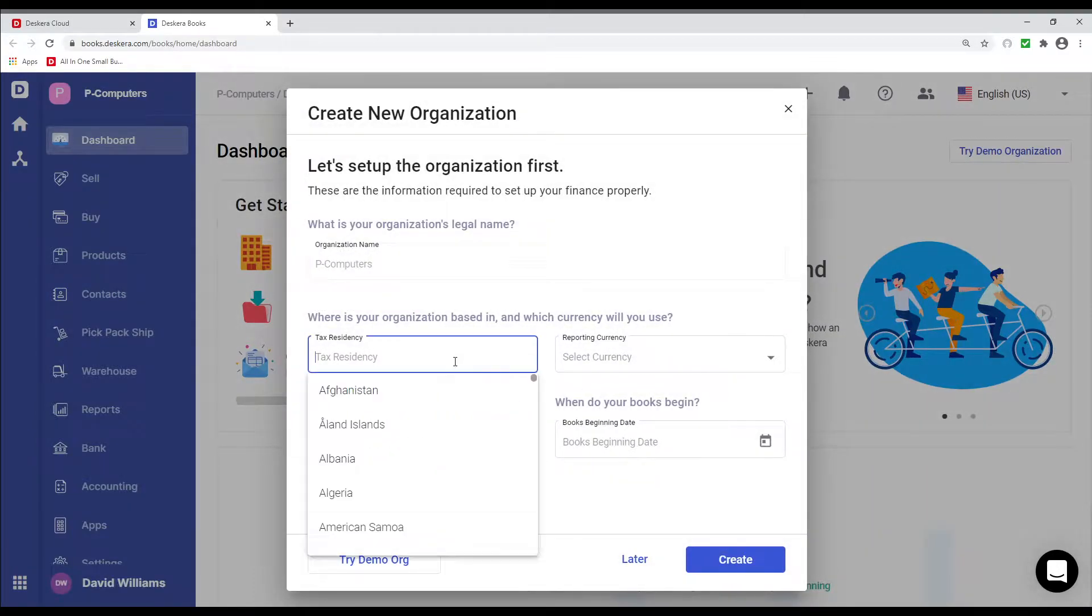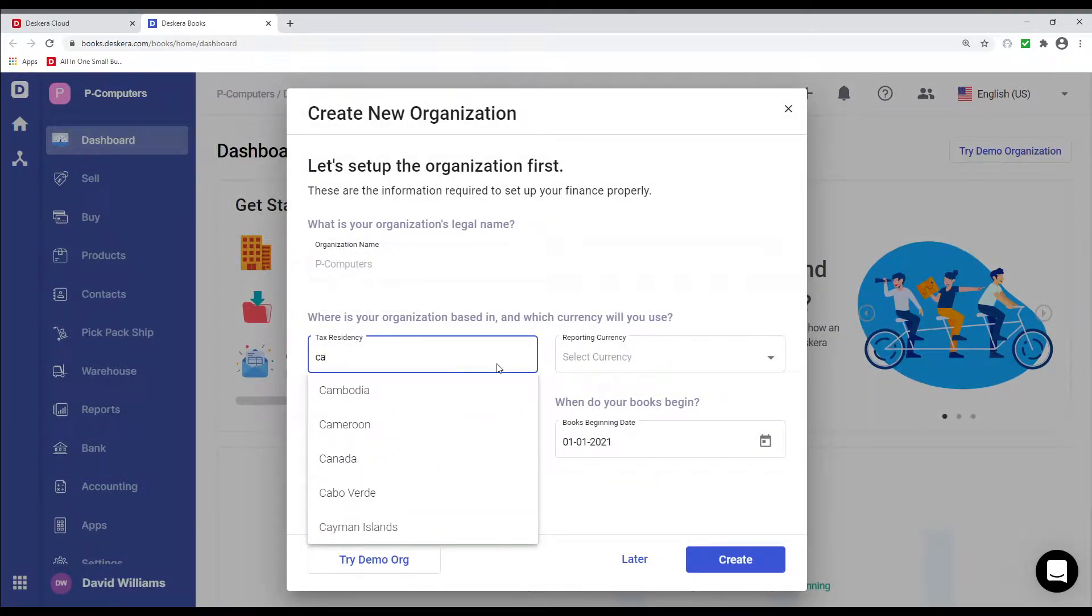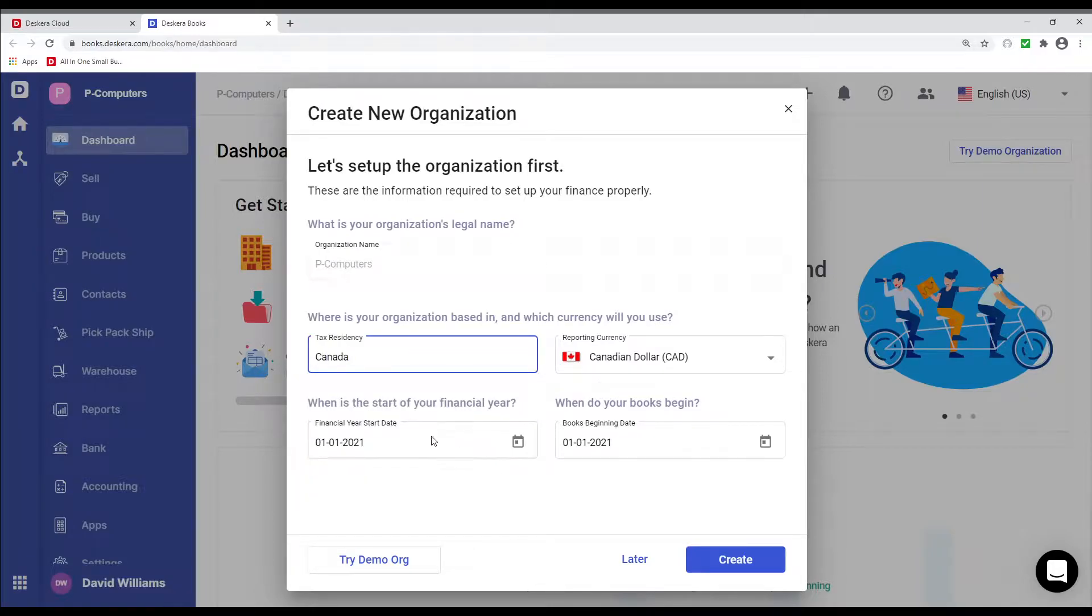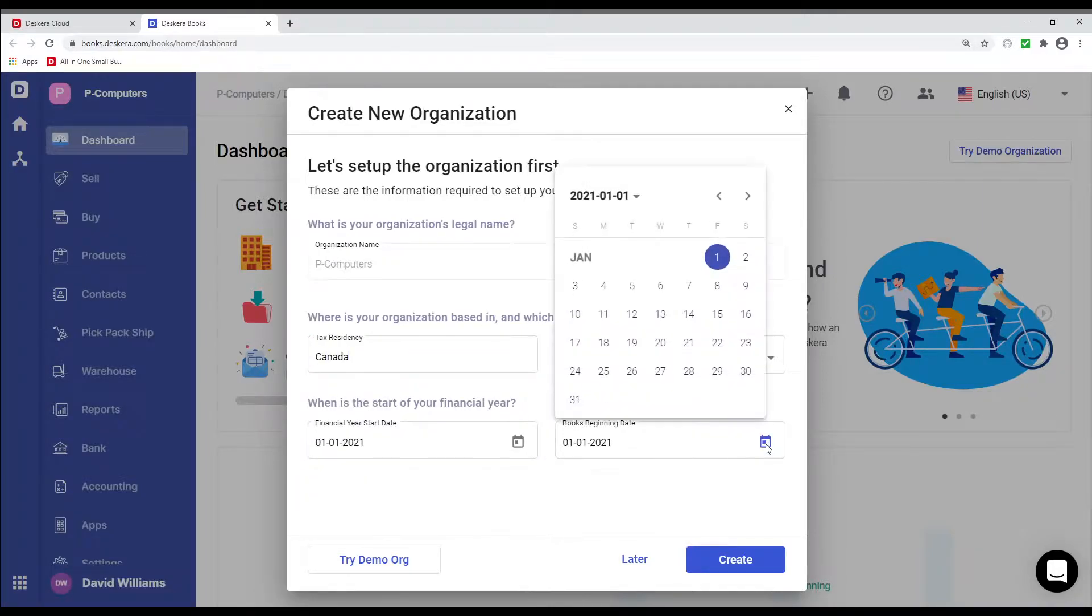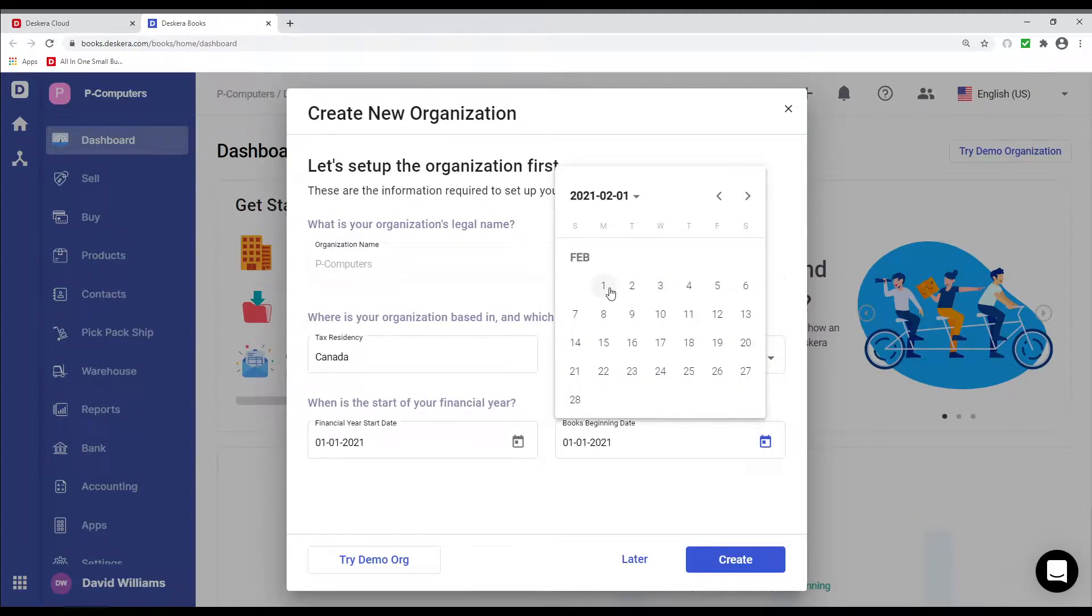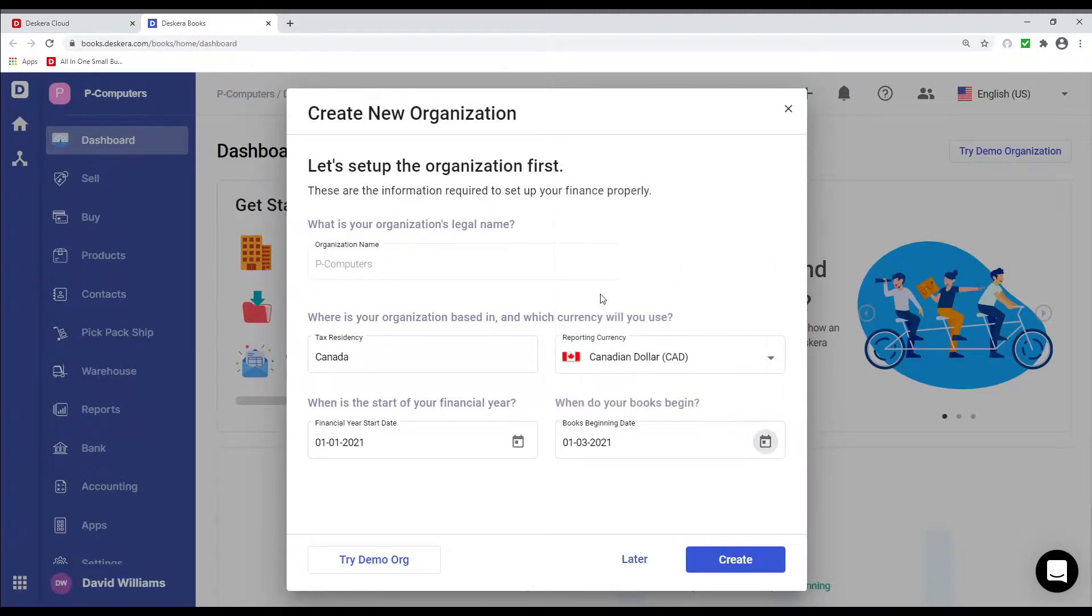We're going to put in the tax registry, which is Canada. We're going to put in our financial year date and our book beginning date. For example, let's do March 1st. And then we can create.